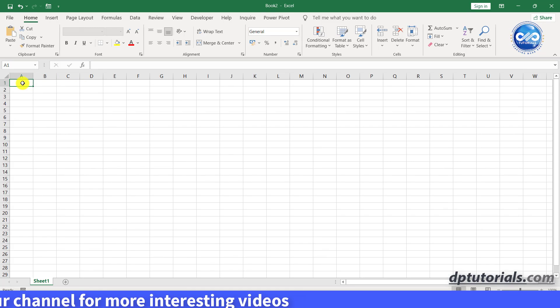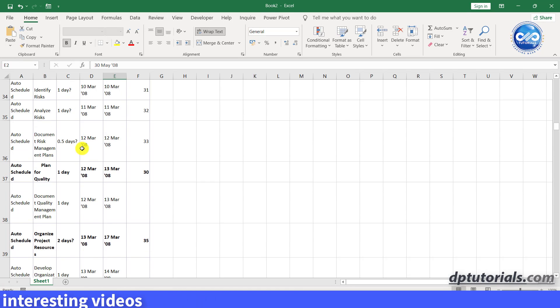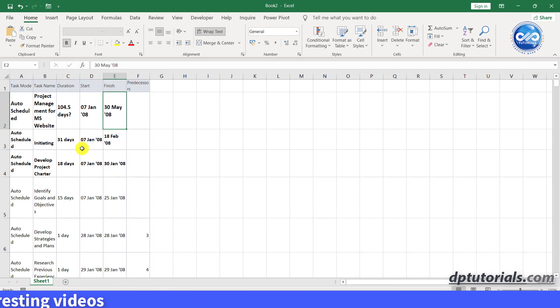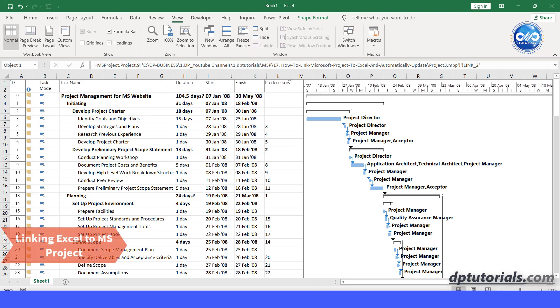So this is the best possible method to share your information. It is awesome, right? Now let us see the other way that is linking Excel to MS Project.